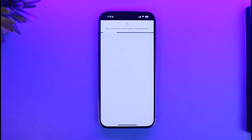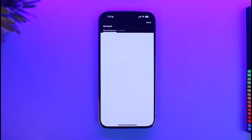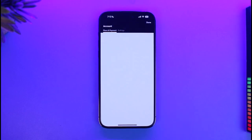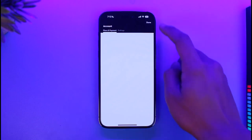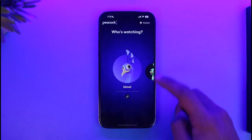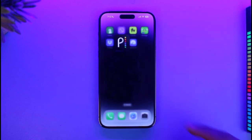When you go to the option called 'Plans and Payment', it will ask you to enter your payment details. Once you enter your payment details, you'll be able to successfully get the premium version of Peacock TV.